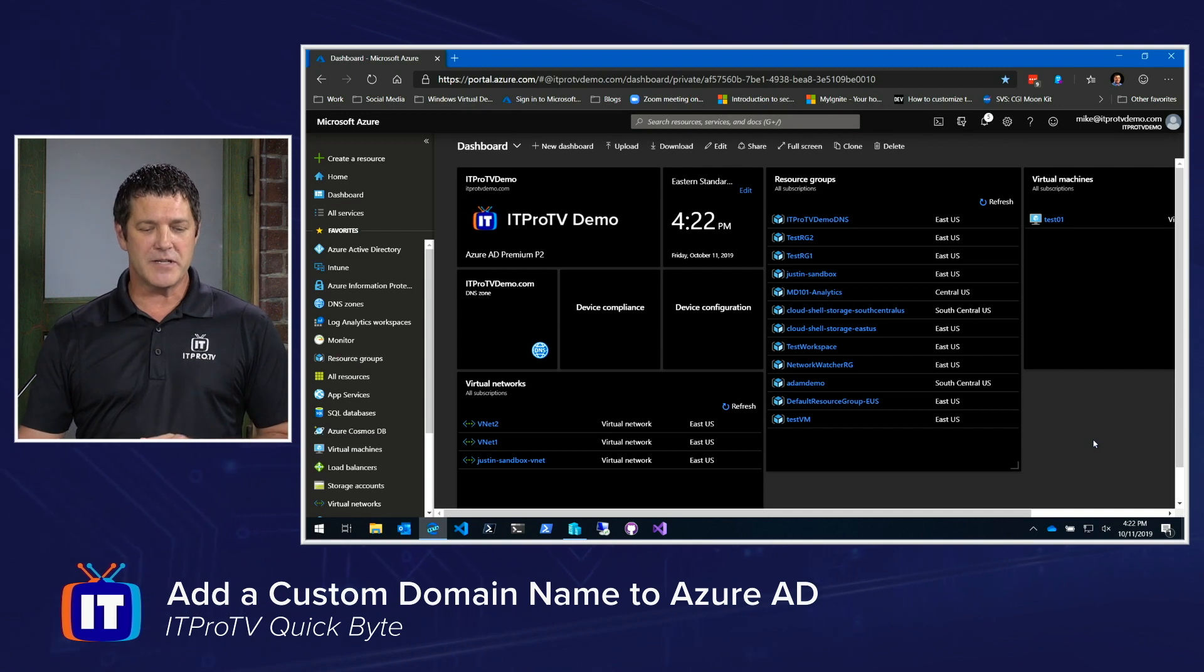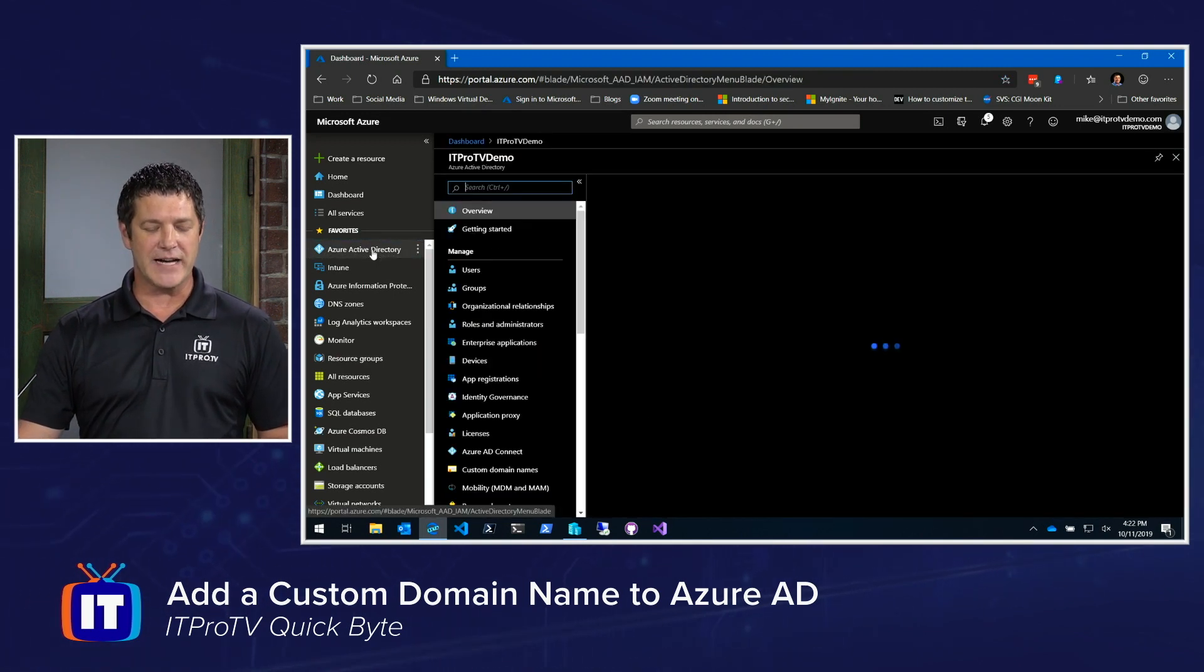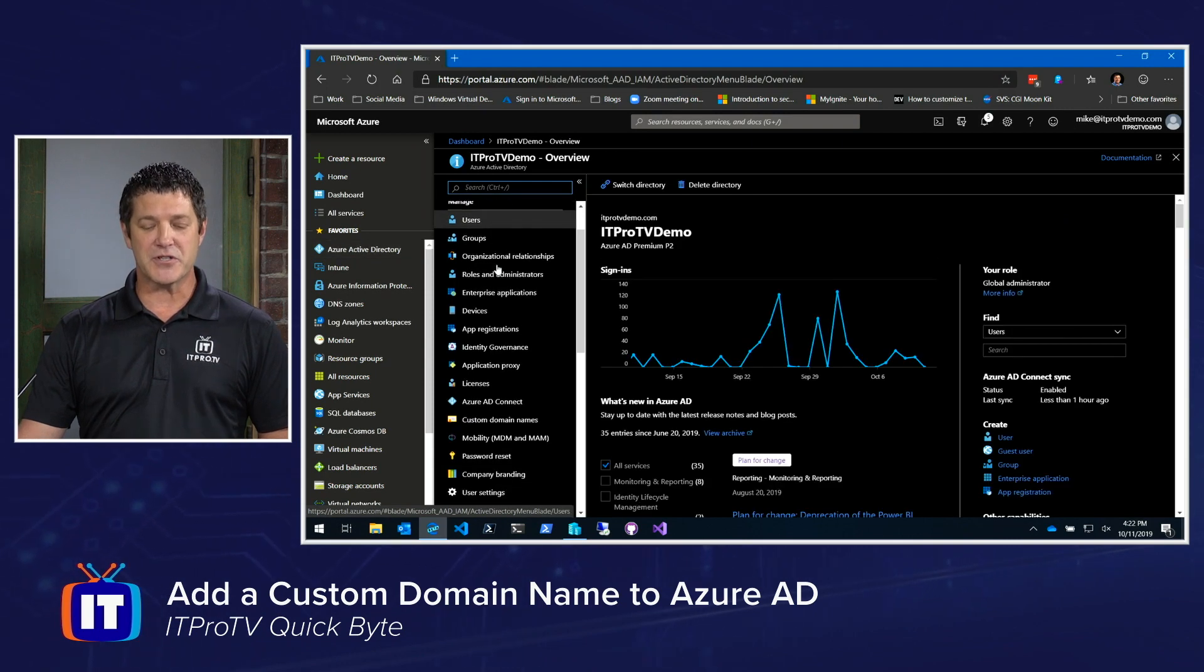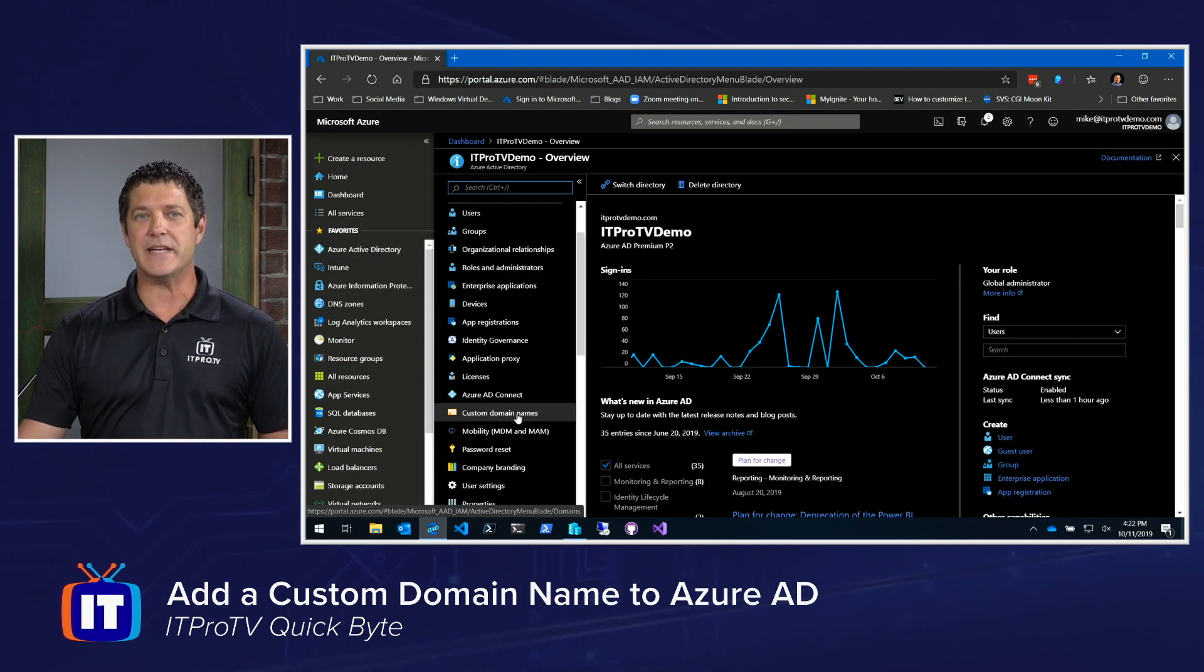I'm logged into portal.azure.com, and I'm going to start by selecting Azure Active Directory. From there, I'm going to scroll down and find Custom Domain Names.